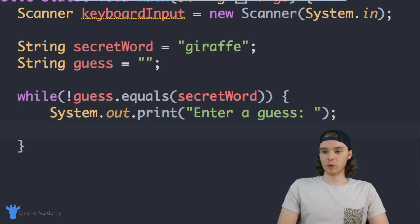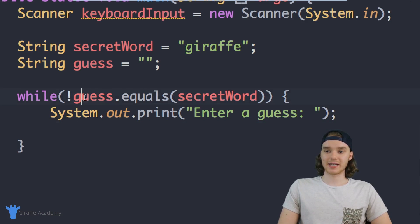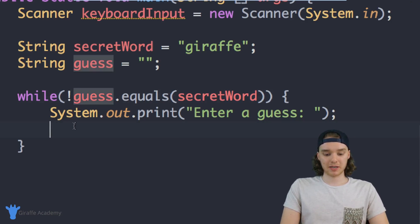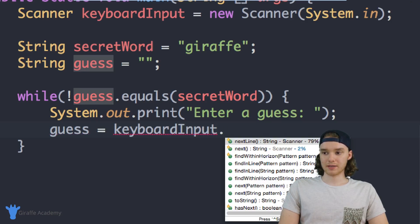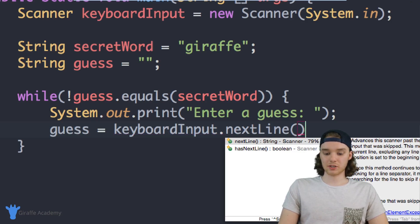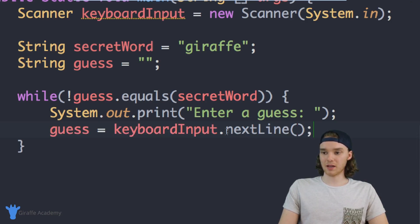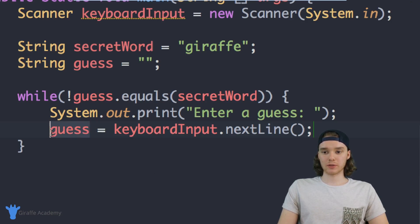Below this we want to store the value that they guess inside of the guess variable. So I'm going to say guess equals keyboardInput.nextLine(). This will basically just grab whatever text they put into the line and store it inside of this guess variable. So now we're actually able to store what the user guesses.